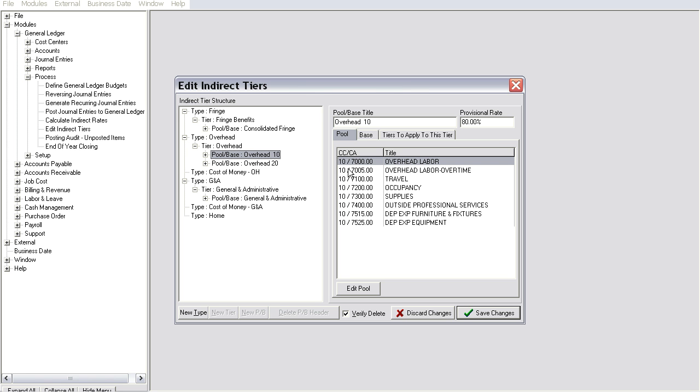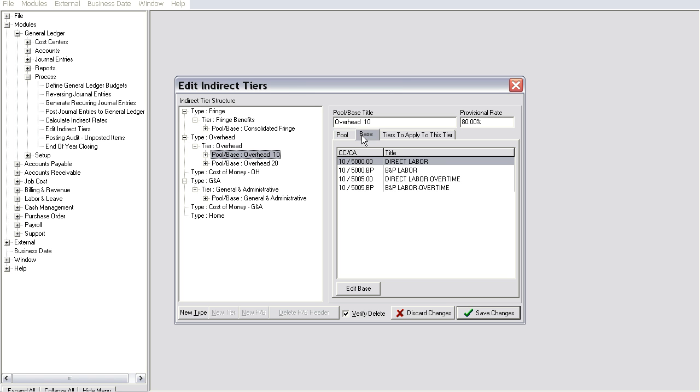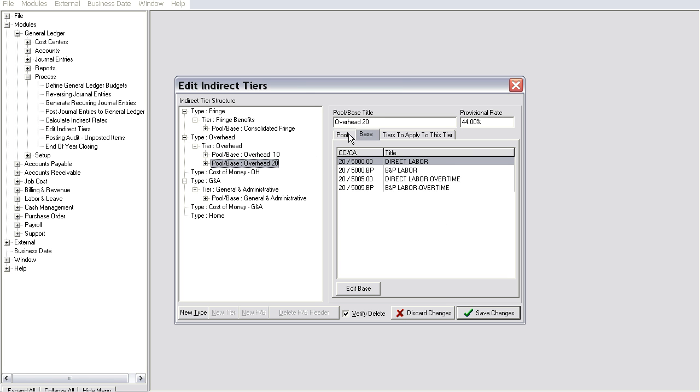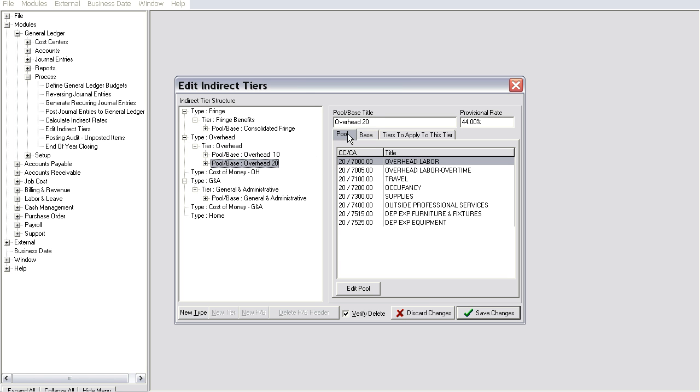For instance, you may have an overhead rate for effort undertaken at your customer's site, plus an overhead rate for effort undertaken at your own facilities.